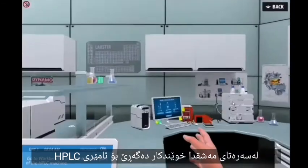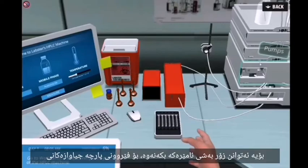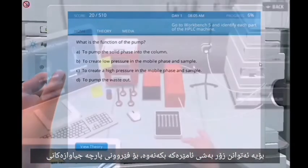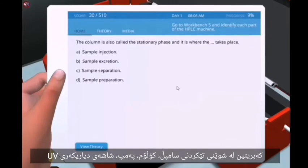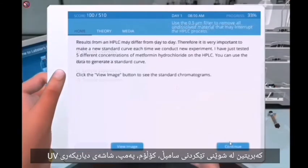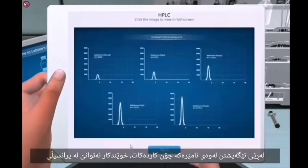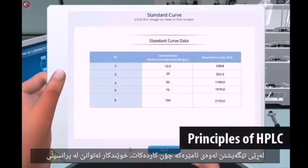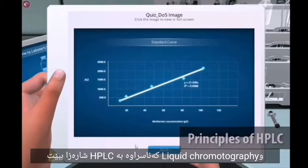In the first part of the exercise, students explore the HPLC machine. They can open various parts of the machine and learn about the different components, including the sample injection station, column, pumps, and UV detector. By understanding how the machine works, students will be able to understand the principles of liquid chromatography, specifically HPLC.